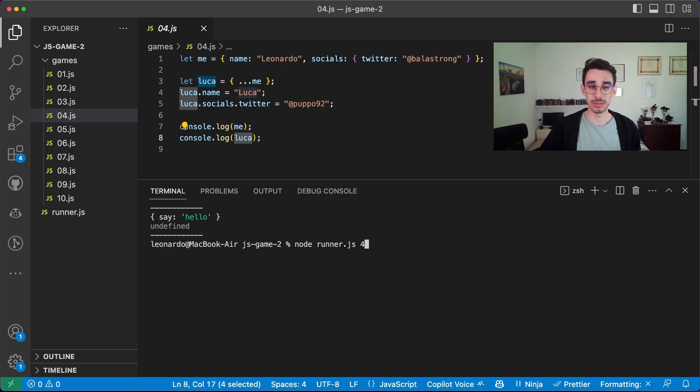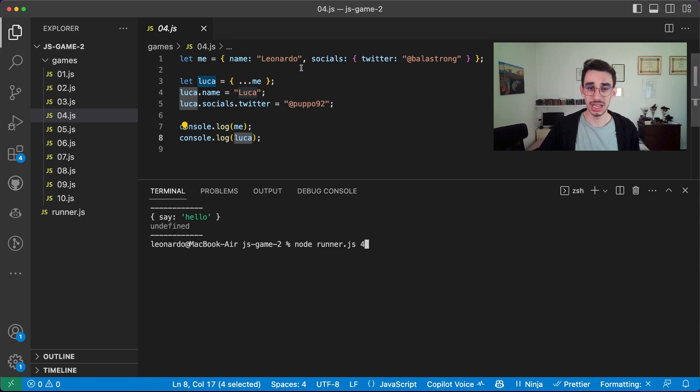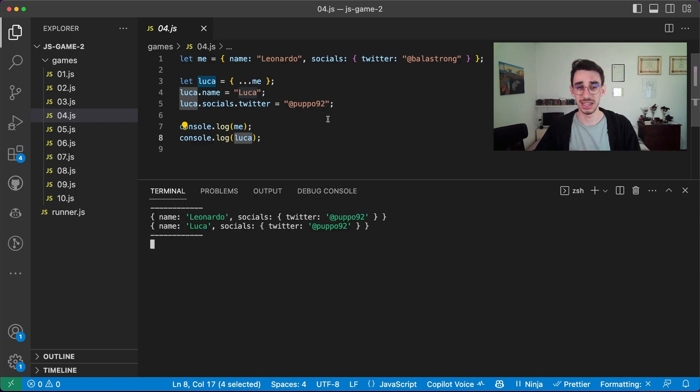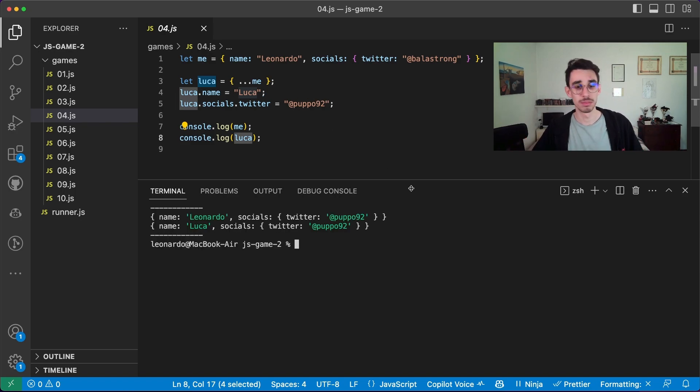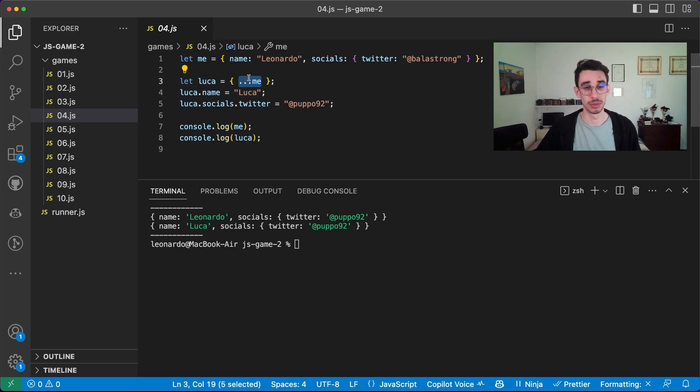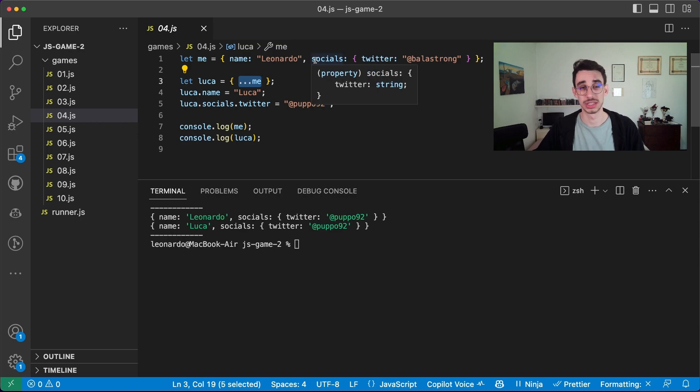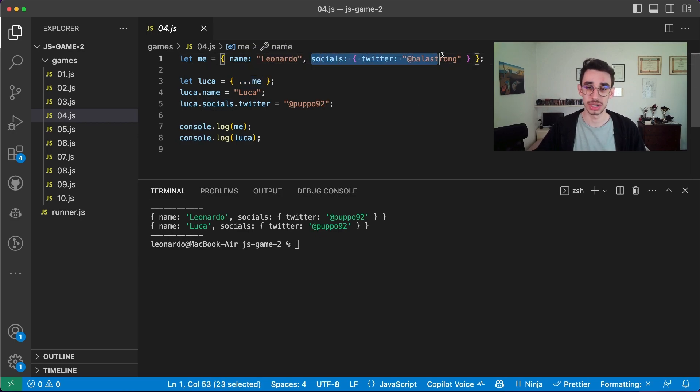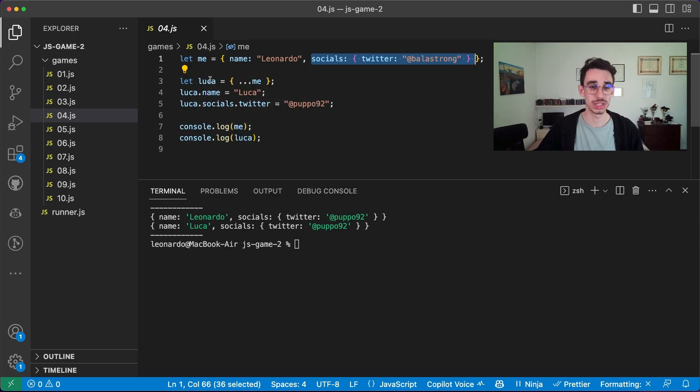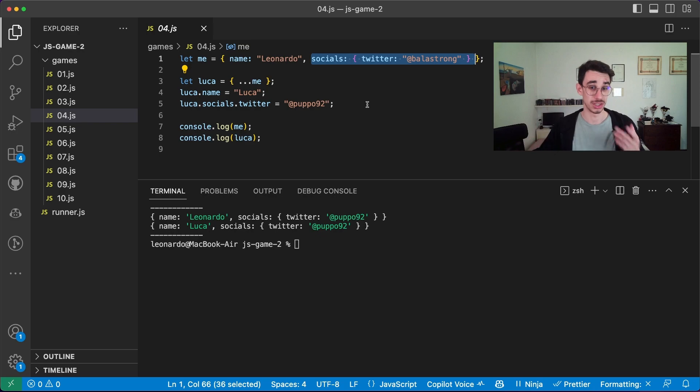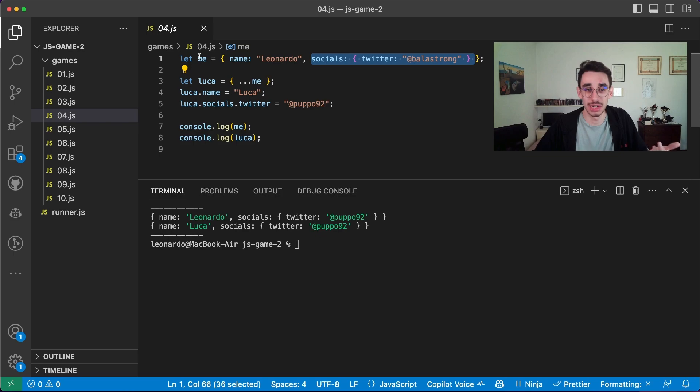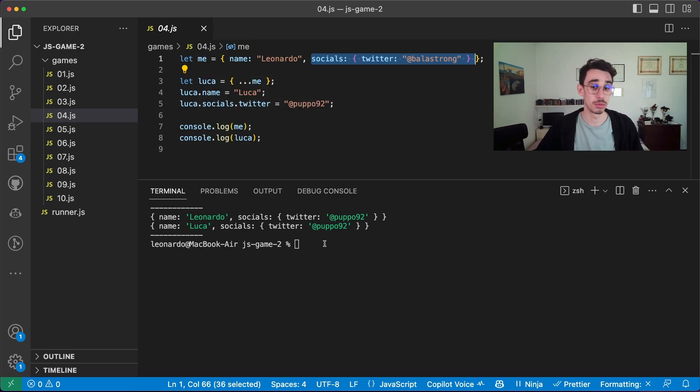So what happens if I console.log both objects? Well, you might think one object is with my name and my handle, the other object has Luca as name and his handle, but both names have the same Twitter handle. That's because if you copy an object with the spread operator, you're copying the references of the nested objects. So this social object is actually the same on the object me, and on the object Luca. So if you reassign the value of the socials object, here inside the Luca object, it's actually the same sharing with me. So the handle will be the same on both cases.